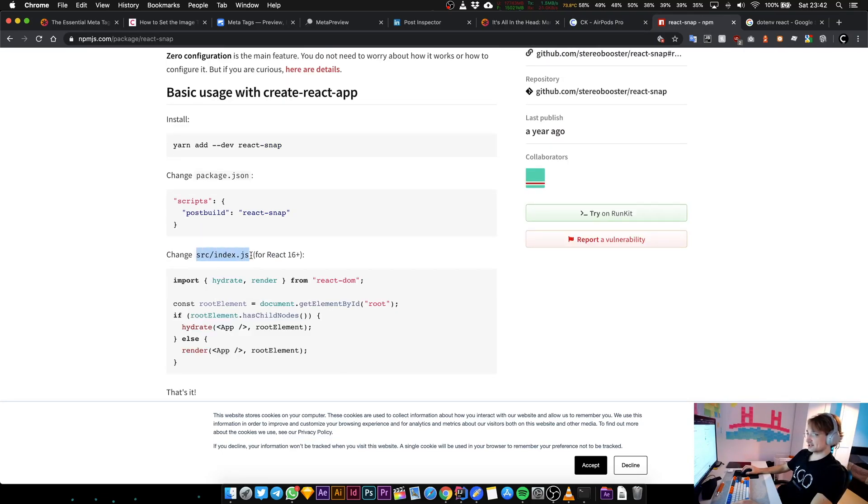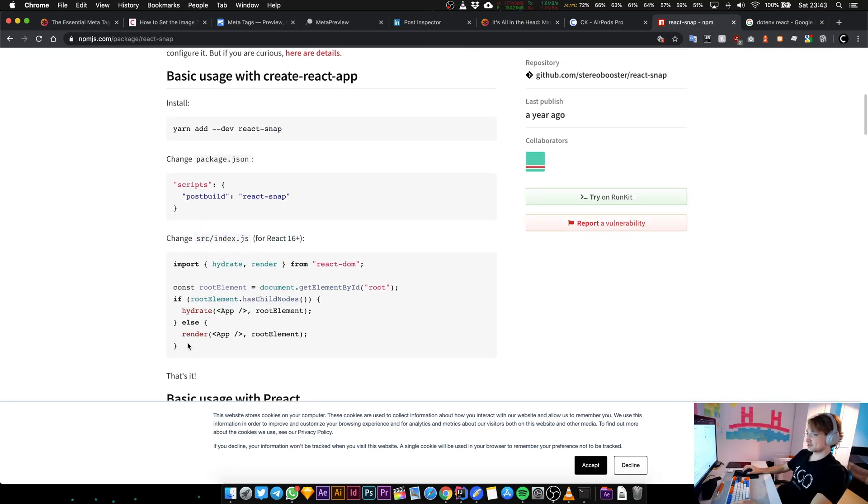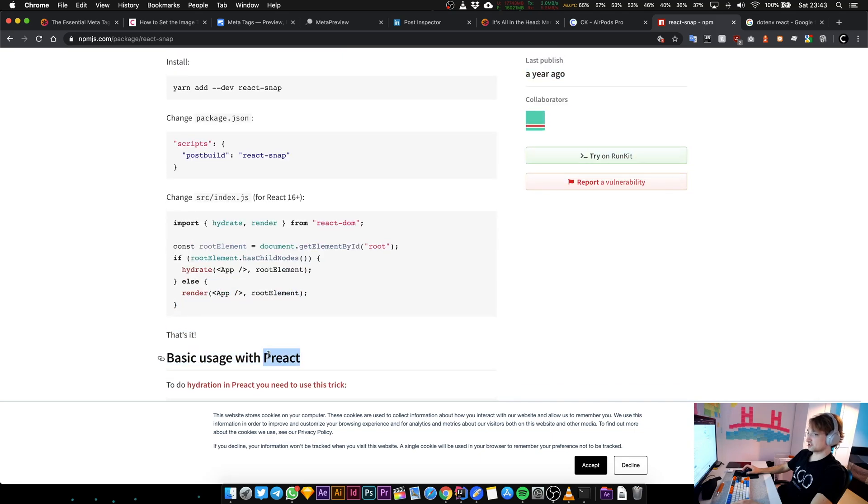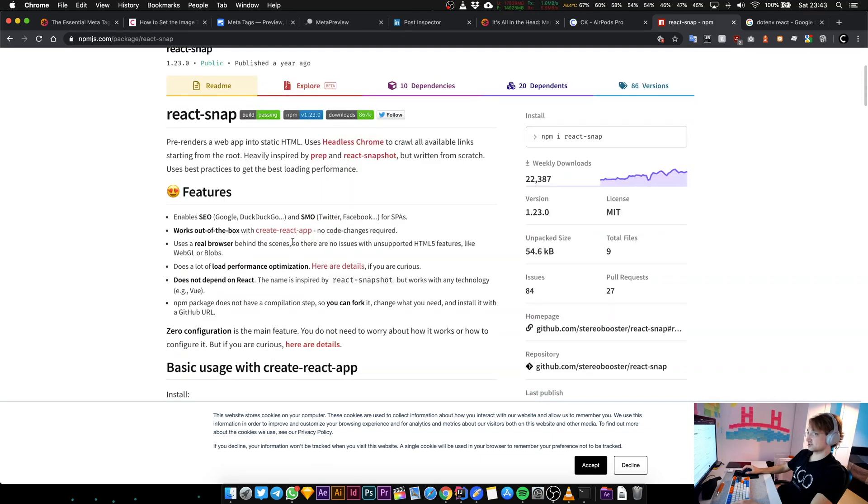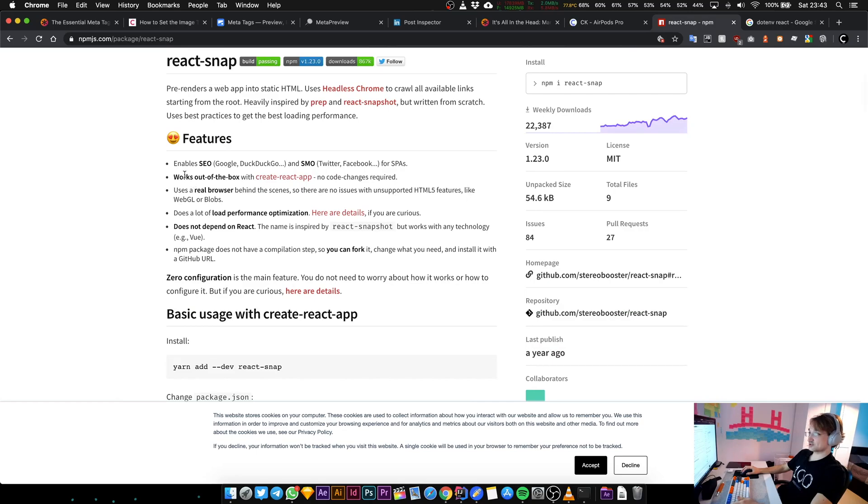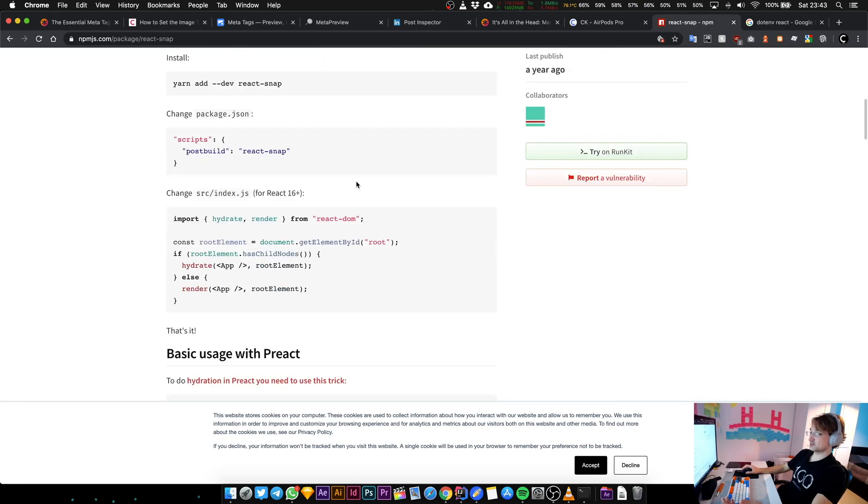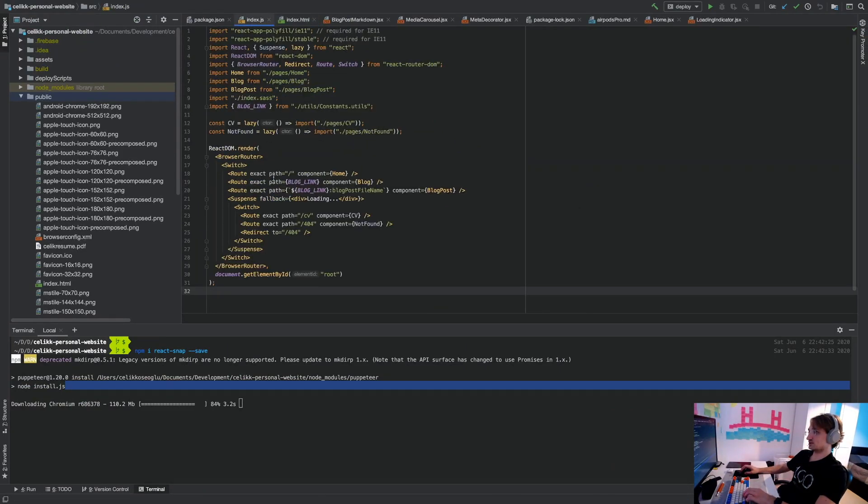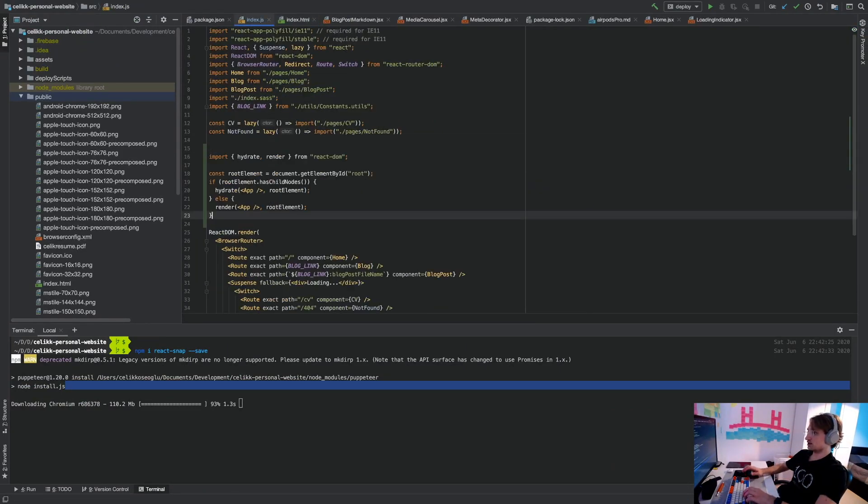In your index.js for React 16 plus you need this thing. We are not using pre-React, we are using Create React App, and it works out of the box with Create React App. No code change is required, which is perfect. So I'm just going to copy this and let's go to our index.js.